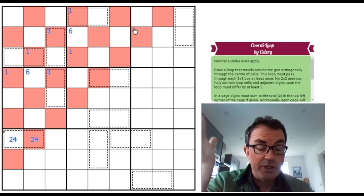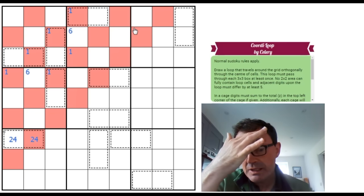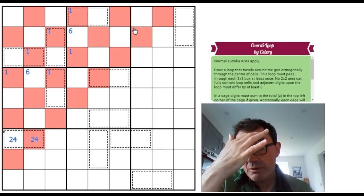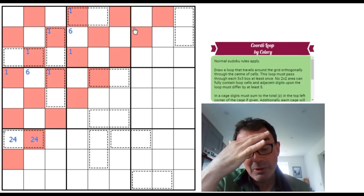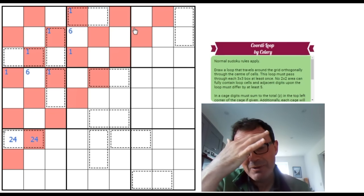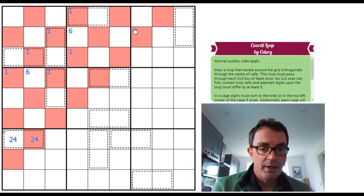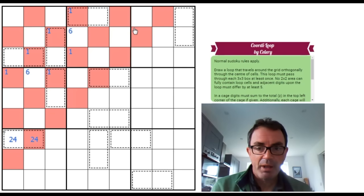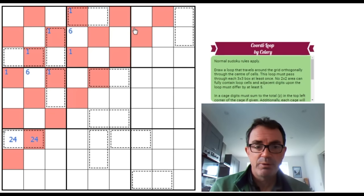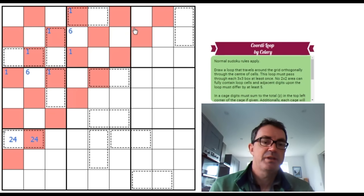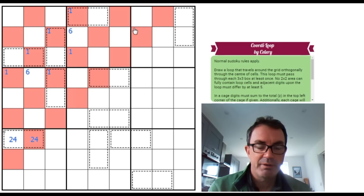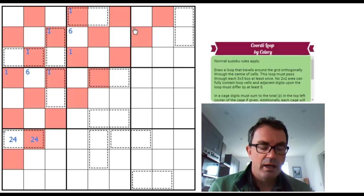The logic that Celery baked into the puzzle, it's really cute logic as well, so I'm even more disappointed in myself. But these things happen. We solve these puzzles live and we don't always spot everything.